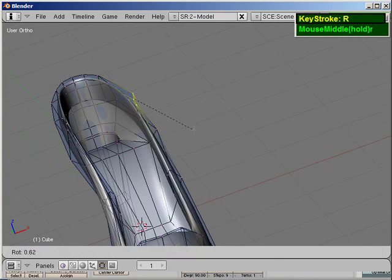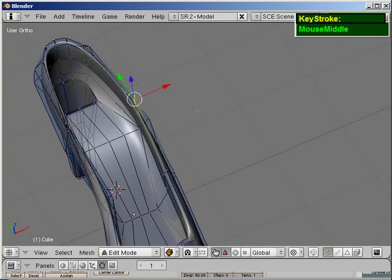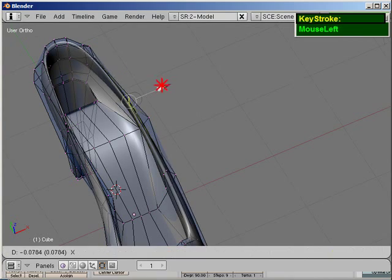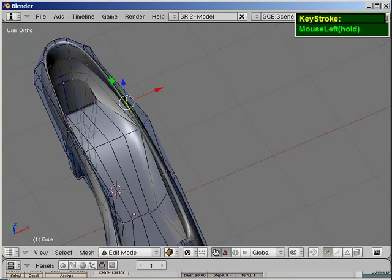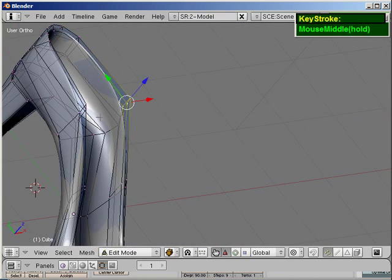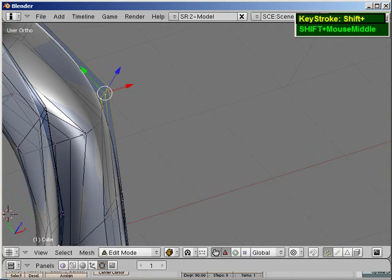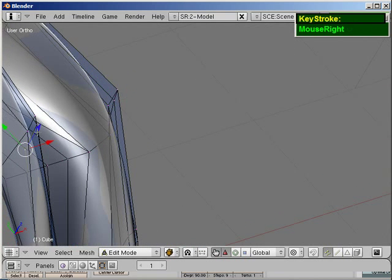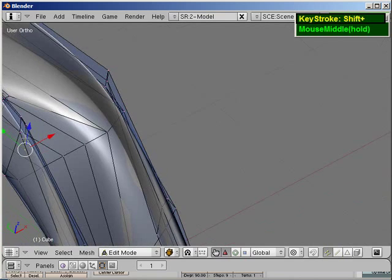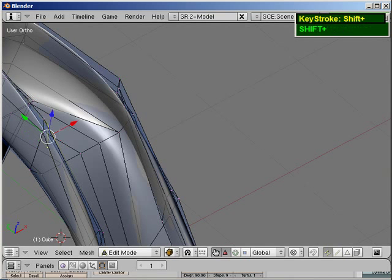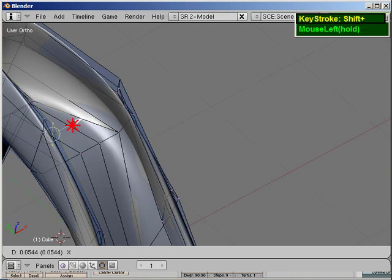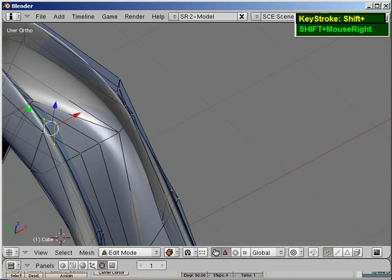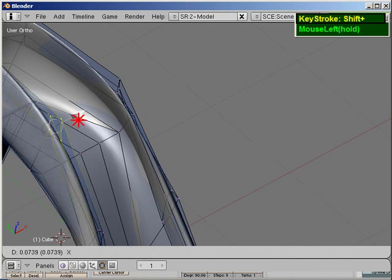And then just grab it and just push it in. Okay, same for these, just push it in slightly.